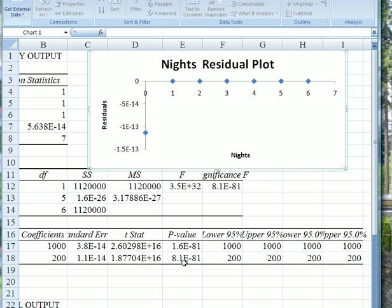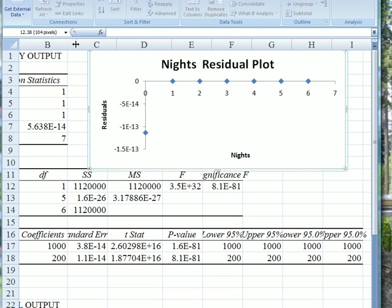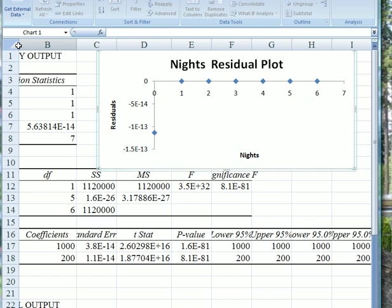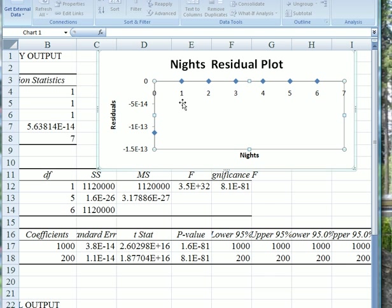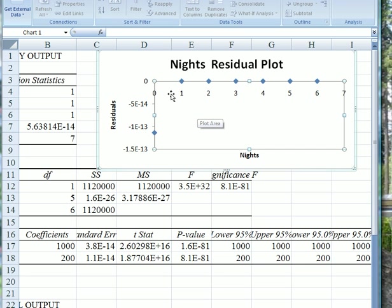The p-value here is highly significant. Remember the rejection rule: if p is smaller than alpha, we can reject the null hypothesis. This is very small. Of course it's small because everything is on that straight line. Look up here at the residual plot. There is no residual because all those points were exactly on the line. This is a perfect fit.